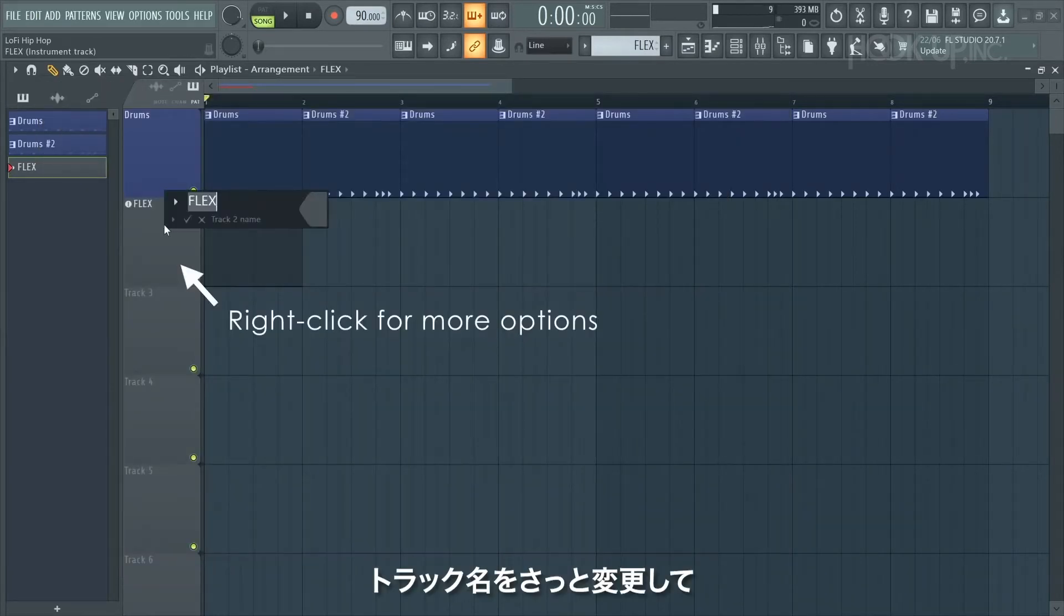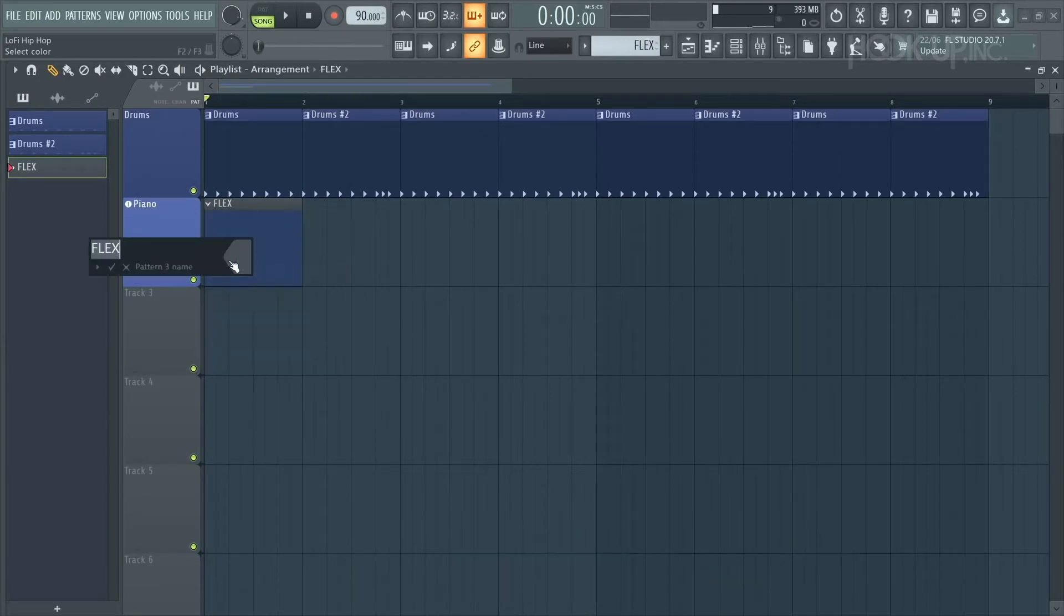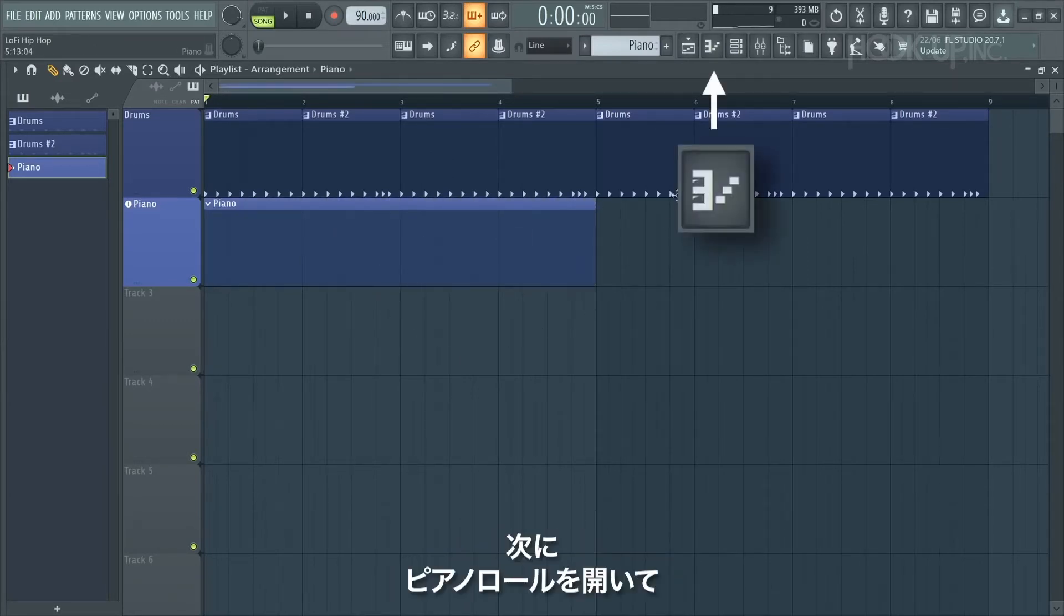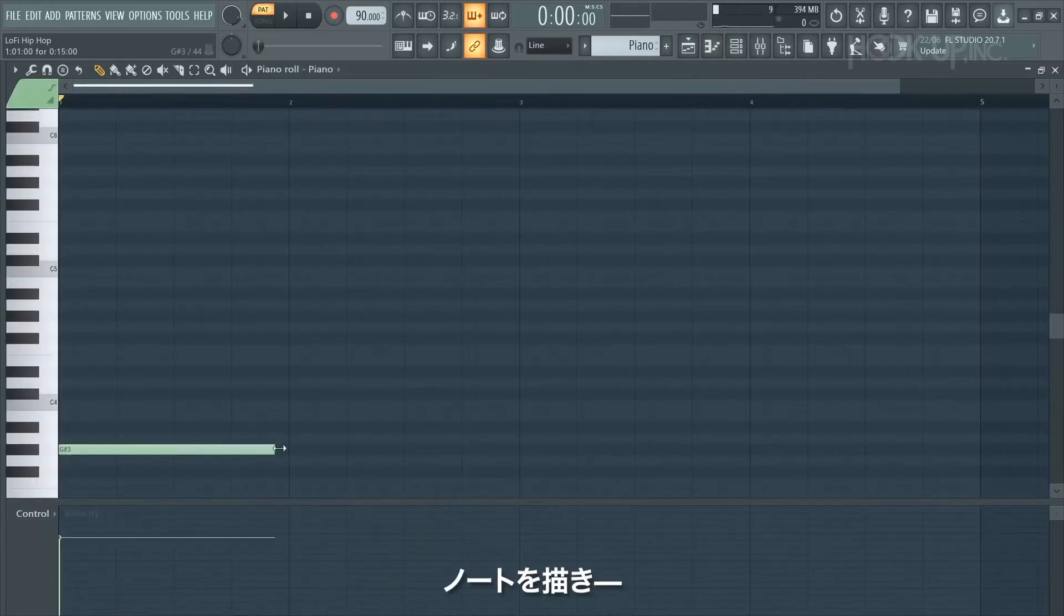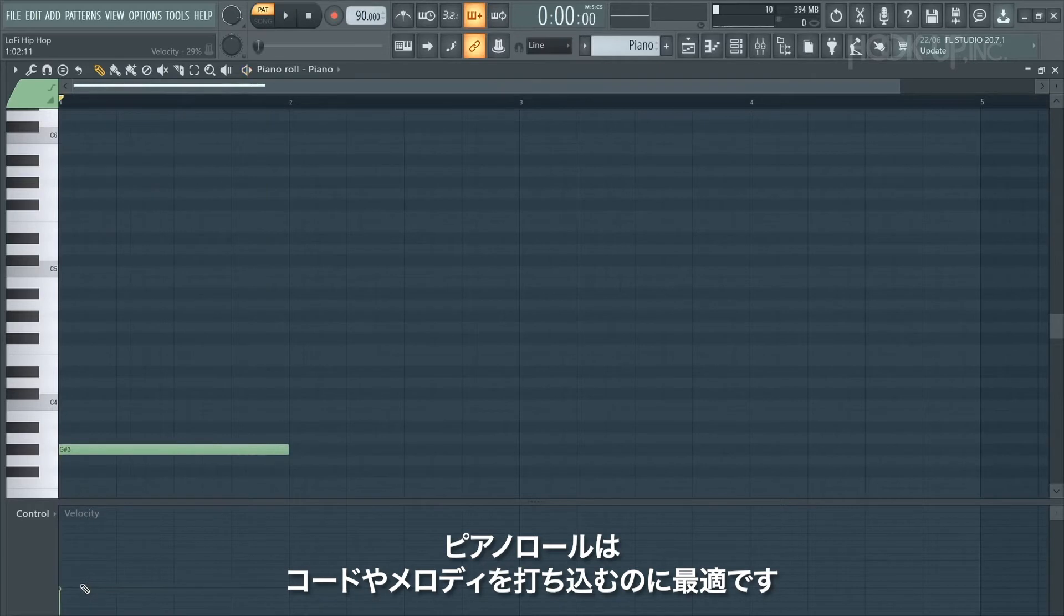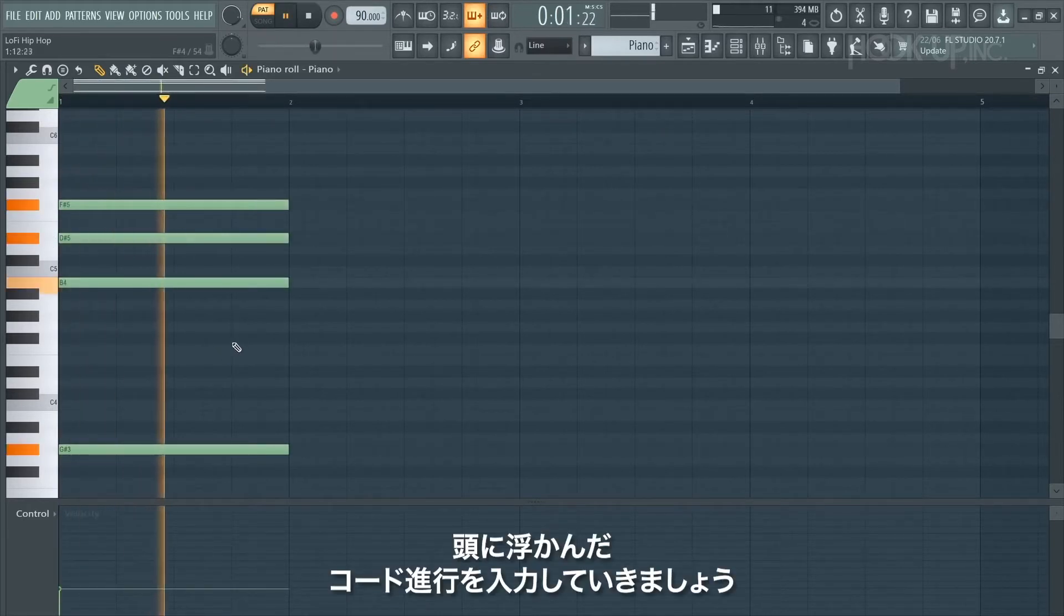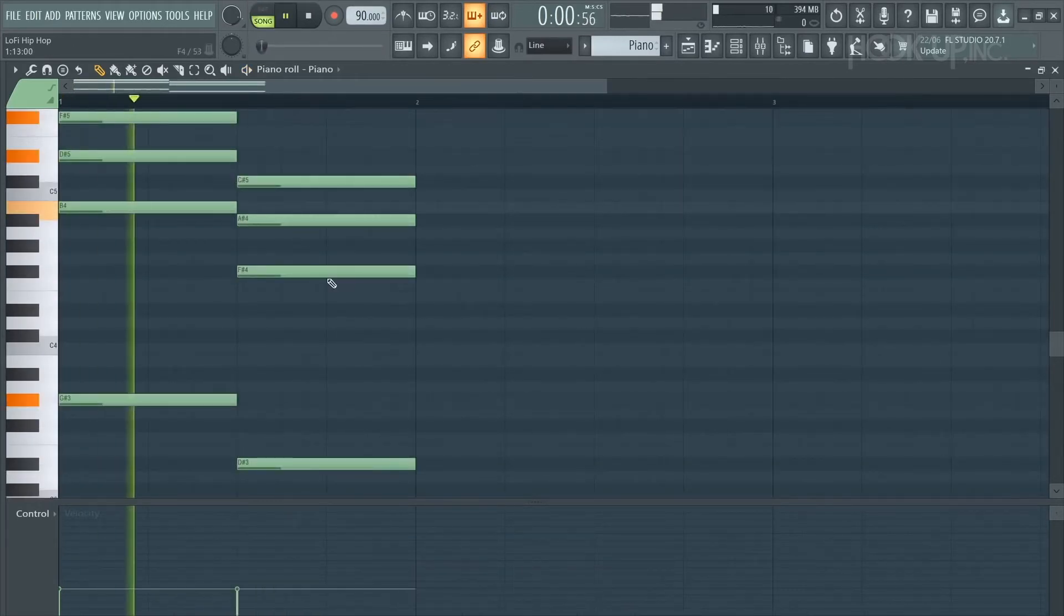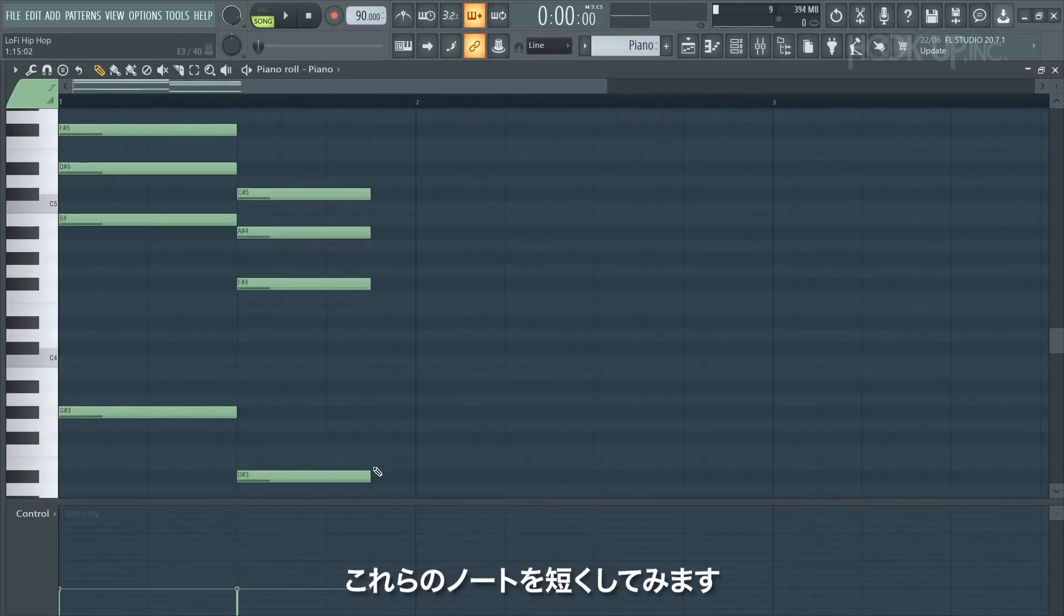I'm going to quickly rename that track and also rename the pattern that it automatically generated for us. With the draw tool selected, I'm going to extend the pattern out from the right hand side so we can make a longer chord progression. Then I'm going to go to the piano roll and start putting in some notes. You can draw notes in, you can change their velocity, and it's just a really nice place to program chords and melodies. So I'm going to start programming a chord progression I've got in my head. You can copy along with the same chords and notes or come up with anything you like.